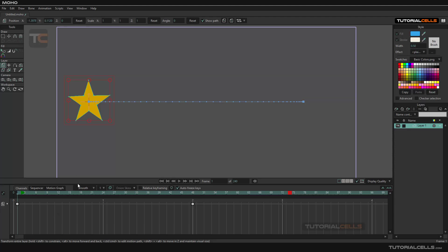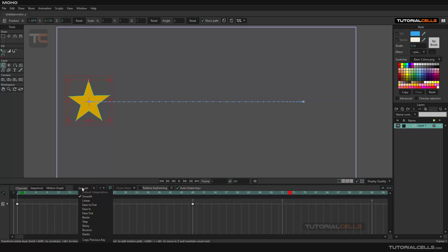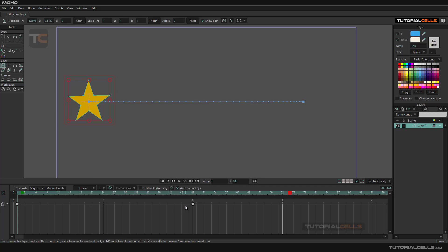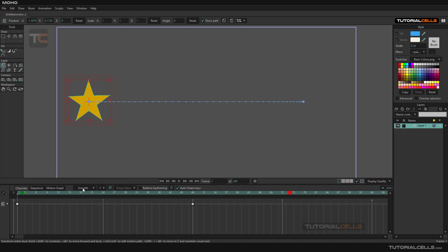Let's talk about keyframe interpolation. The default keyframe interpolation is set to linear, which means if you set it to linear, it does not change. It's the default, so after that, when you add a keyframe, it comes in as linear. These are the defaults, but if you want to change them...